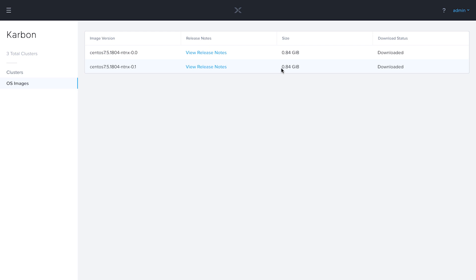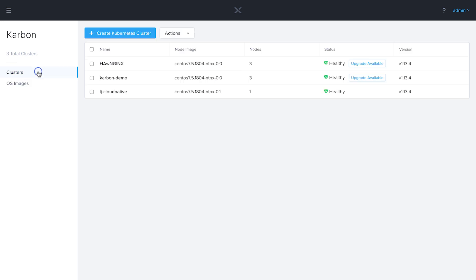So you can imagine if you deploy a Kubernetes cluster and then about a month later, an updated version of the host operating system is released, you'll see a new option within the UI here and the ability to download it. So you'll just come in here and click a button to download it, and then once it is downloaded like we see here, we get the option to upgrade the cluster.